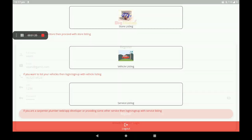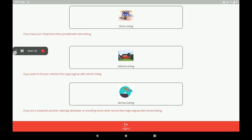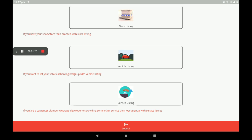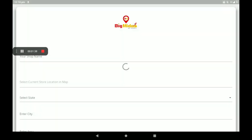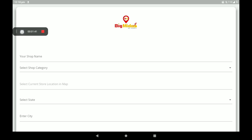After filling in all the details, click on Register. After registration, we can see a screen with store listing, vehicle listing, and service listing. Now I will click on store listing.